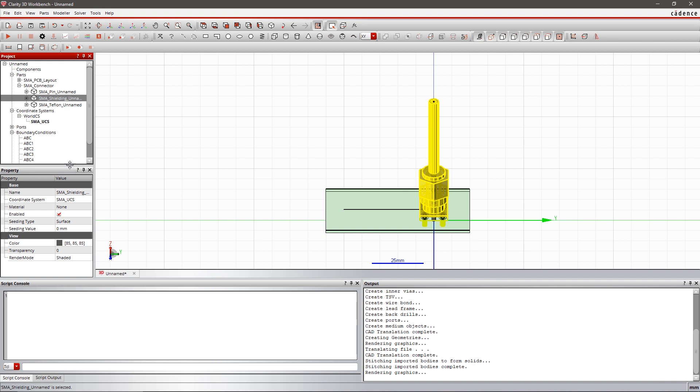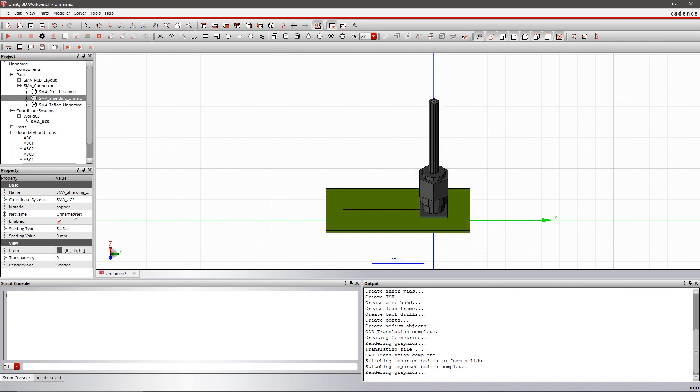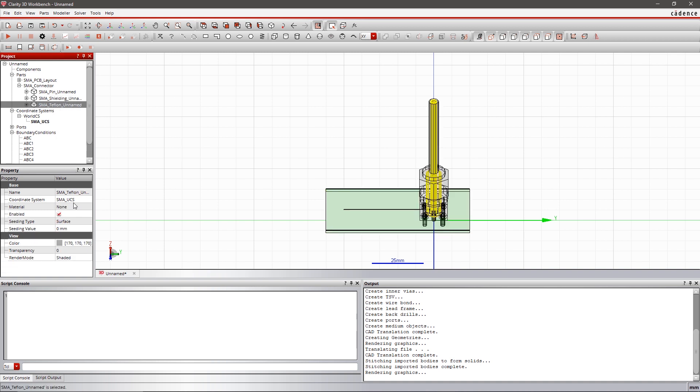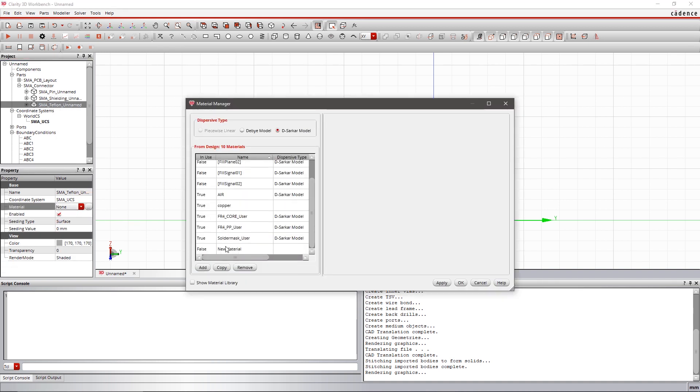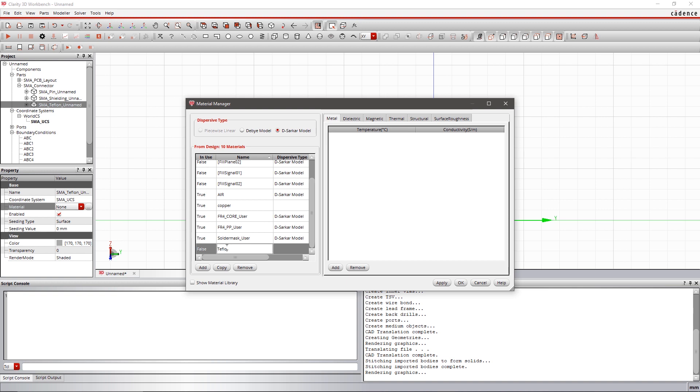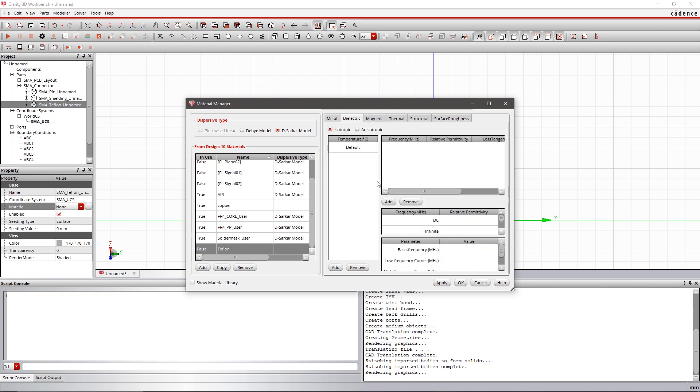In the project pane, expand SMA connector and define the material and net name for each category. If the required materials are not available in the drop-down list, you can easily add materials of your choice within the material manager.